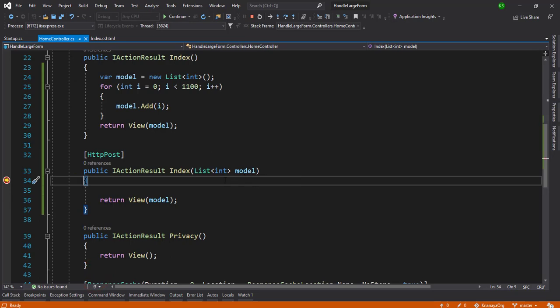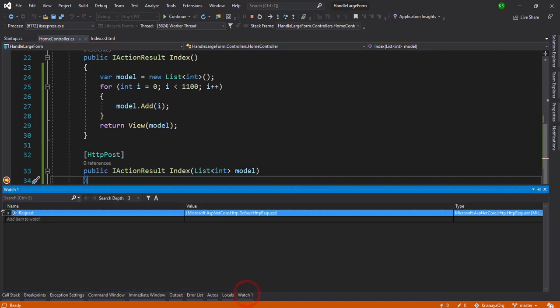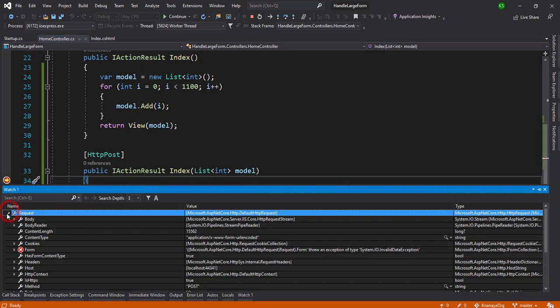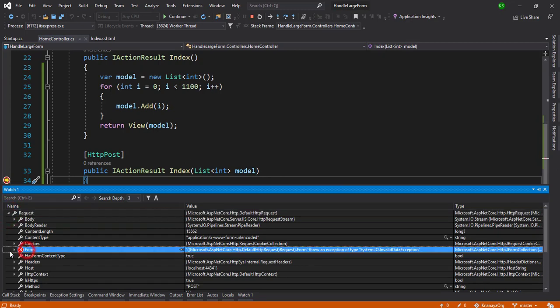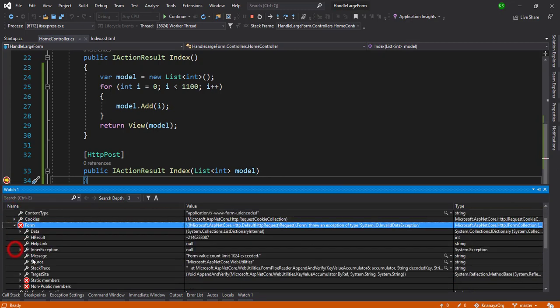Let me add it to the watch and see. The form is there and we get the error: form value count limit 1024 exceeded. So that means the default form handles only 1024 values.